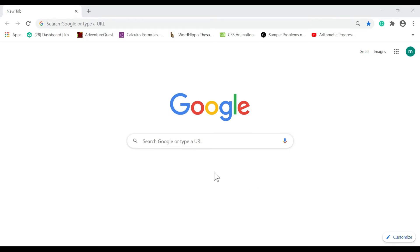So first, go to Google. Then on the lower right corner, click this pen icon.